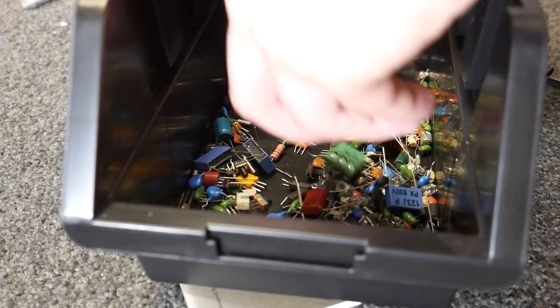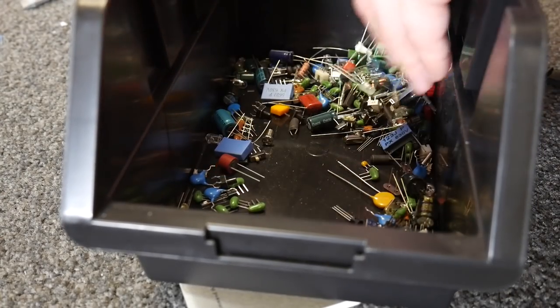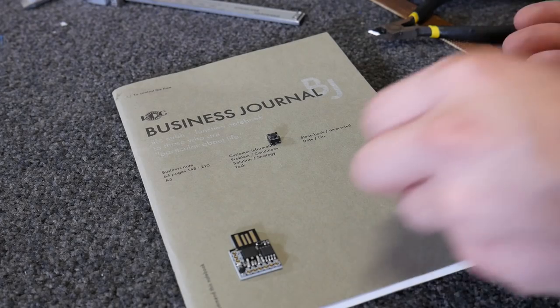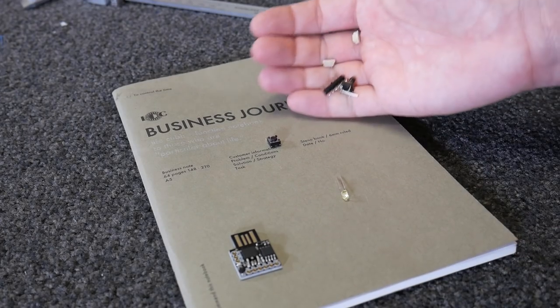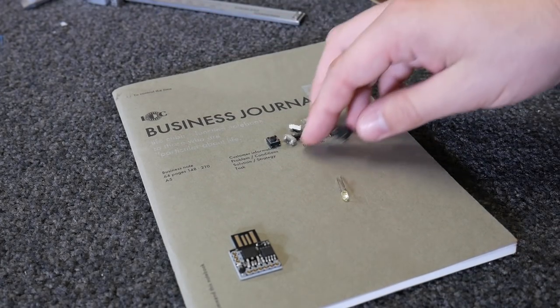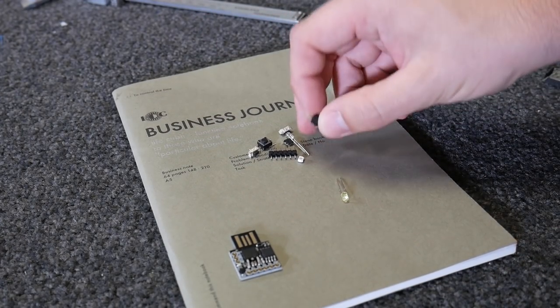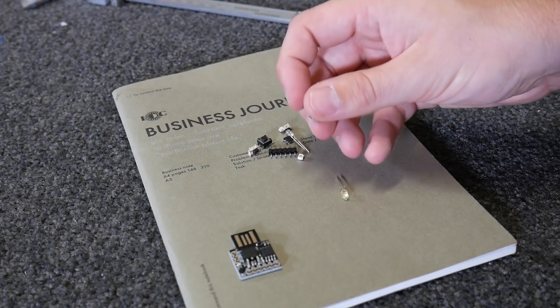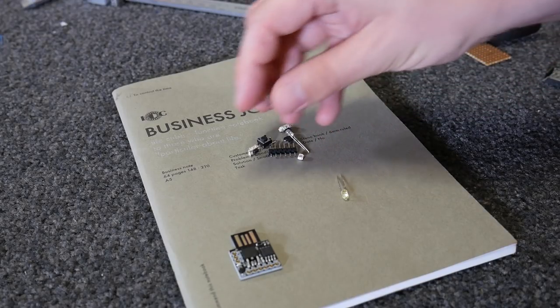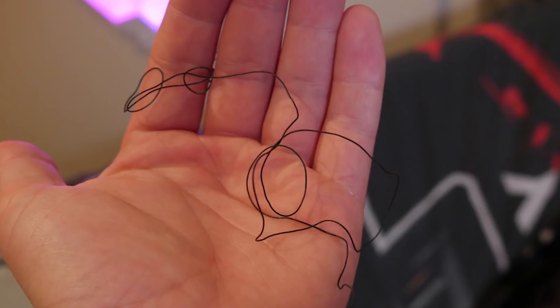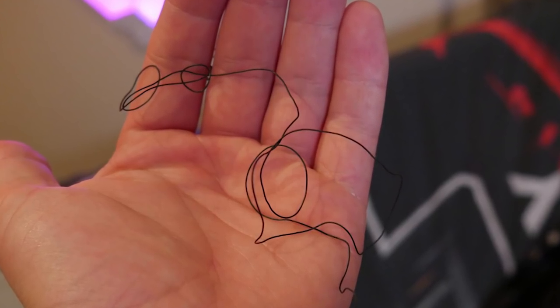For the rest of the bits I rummaged through my spare parts drawer and found a nice tactile switch, a small LED, and some super thin wire. This thing is going to be compact.